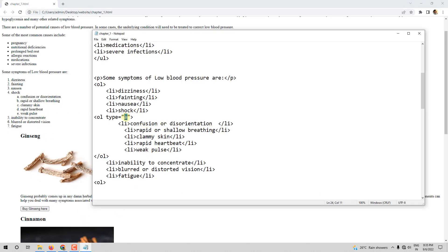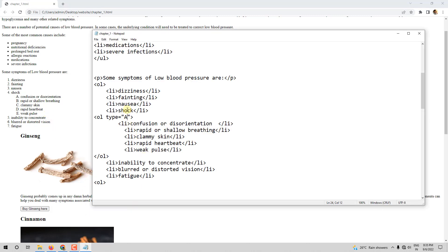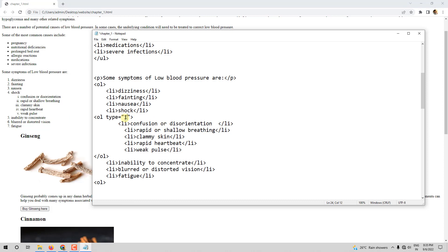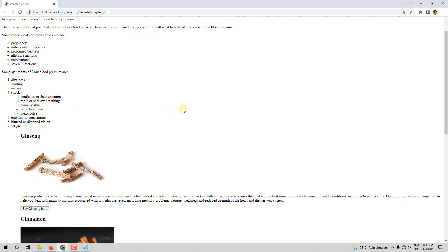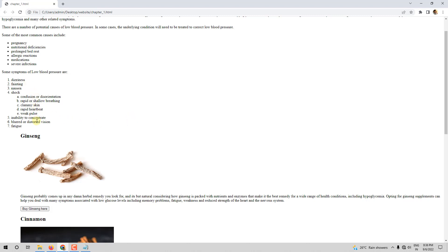You can also say type="A" for uppercase letters A, B, C, D, E. You can say type="i" and it comes as Roman numerals — i, ii, iii, iv, v. You can also use type="I" for uppercase Roman numerals. According to your requirement you can change the type of the list numbering.